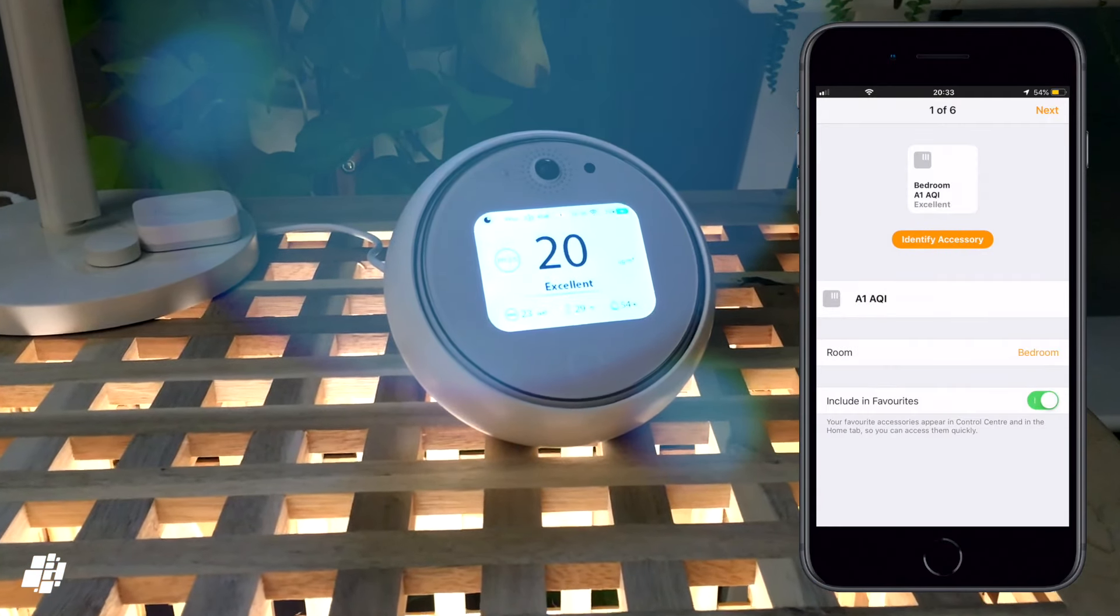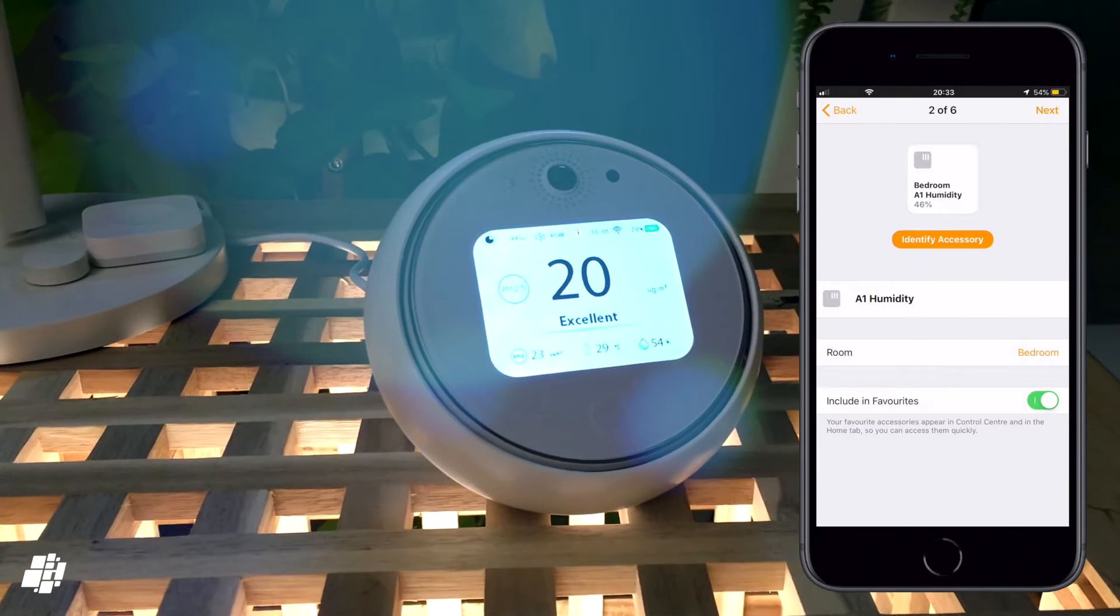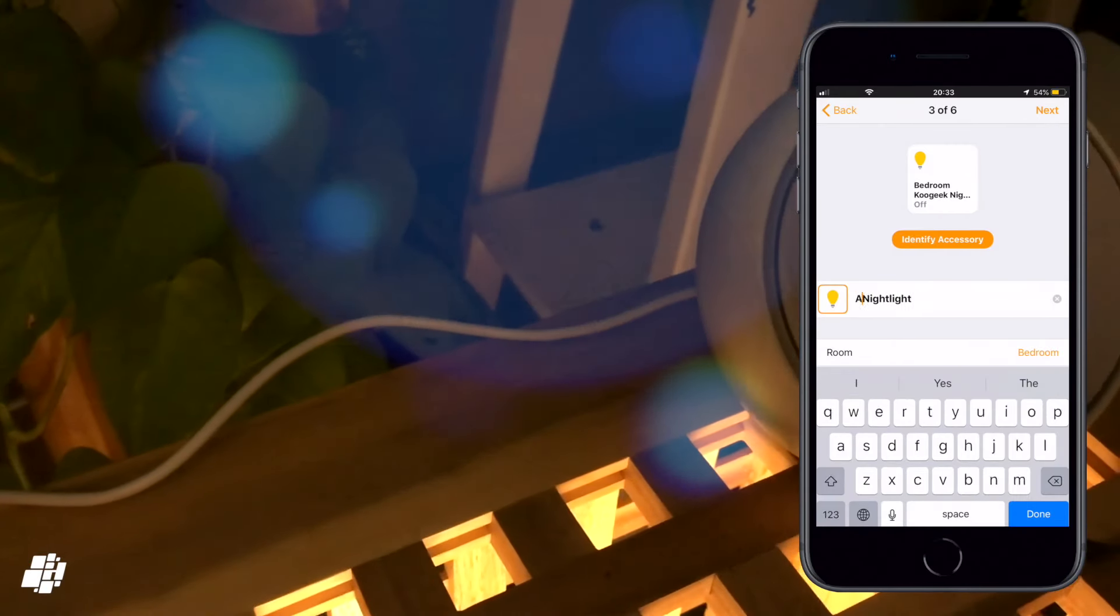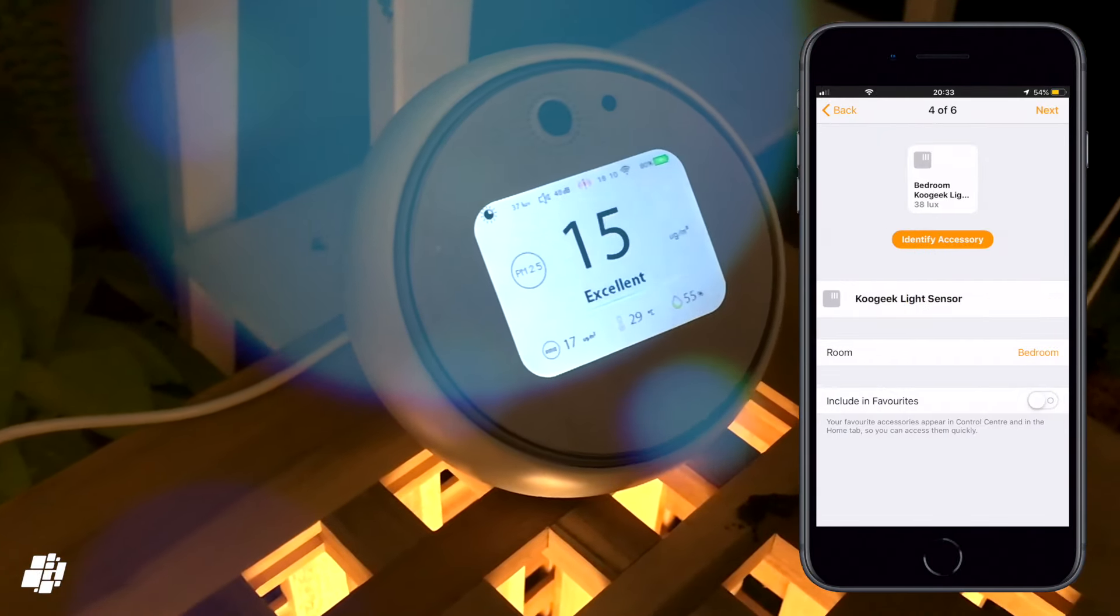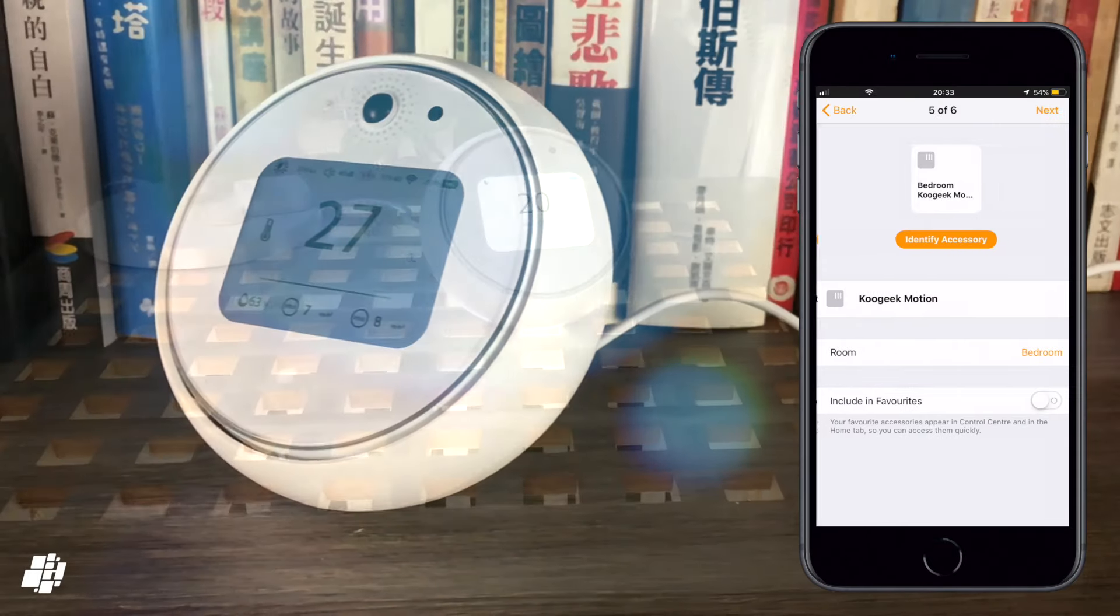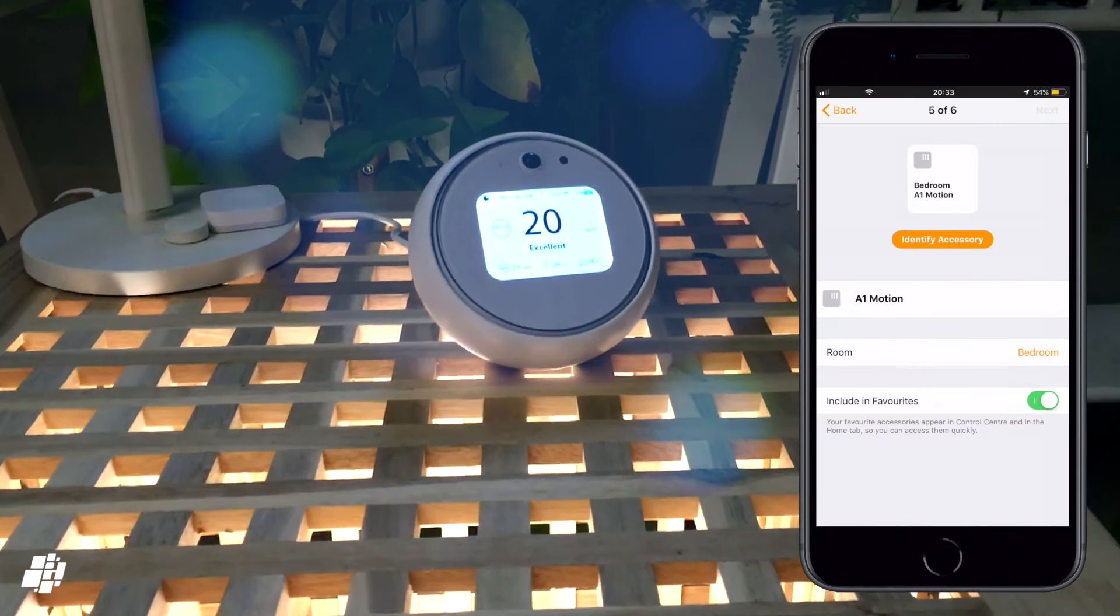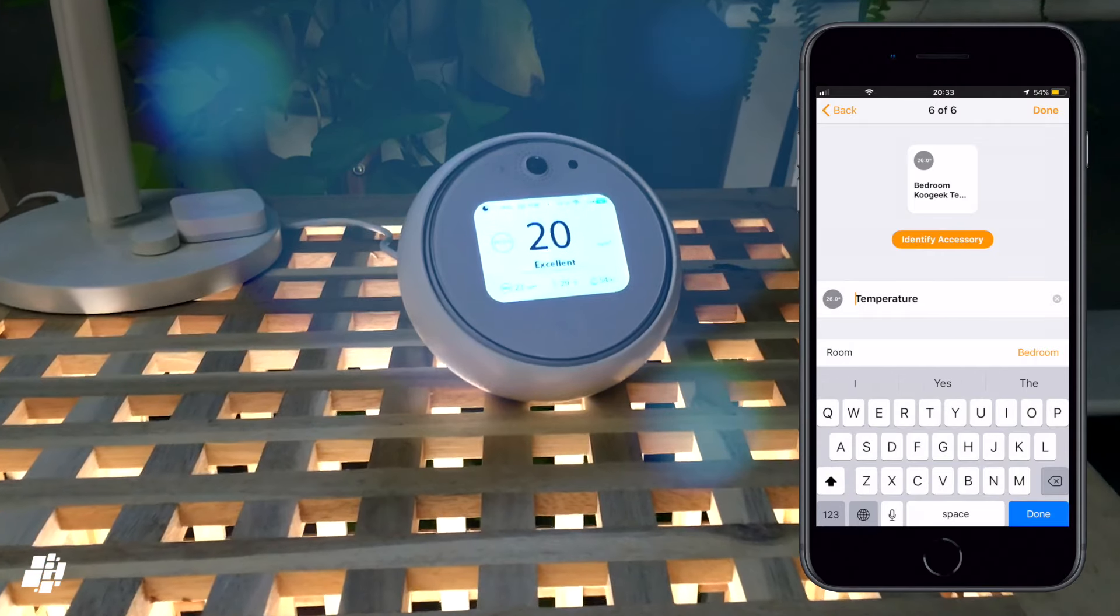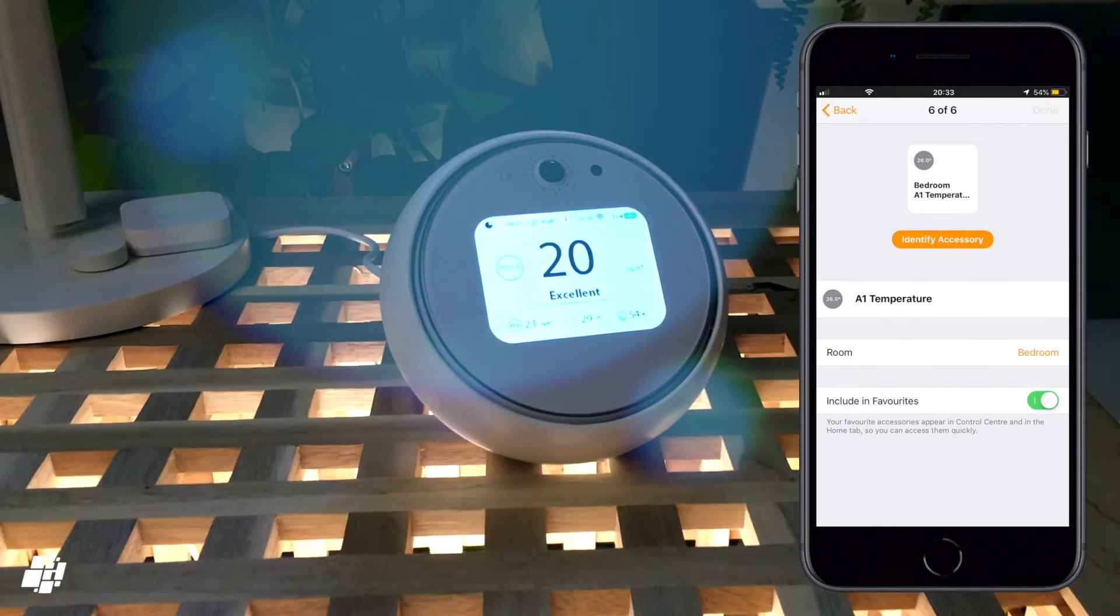Once the device has been successfully added, you then go through naming each of the separate sensors if you wish to something more easy for you to remember. I should point out that there are six separate devices listed, although the sound sensor isn't supported by HomeKit at this time, so the sixth device in this case is actually the nightlight.